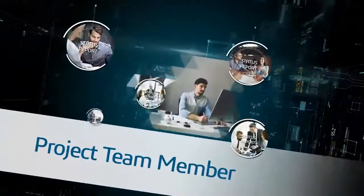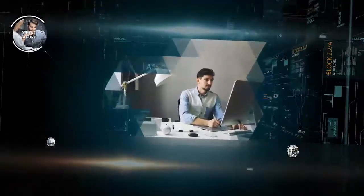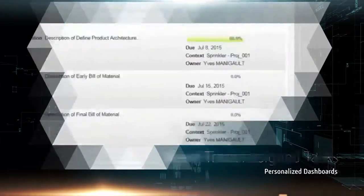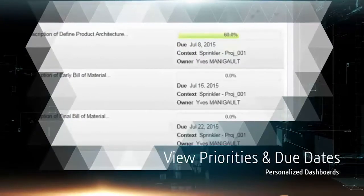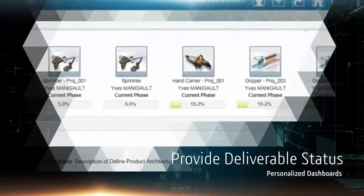As a project team member, you can spend less time reporting on status and attending meetings, and more time innovating. With personalized dashboards, you track your assigned tasks and issues, view priorities and due dates, and provide deliverable status.